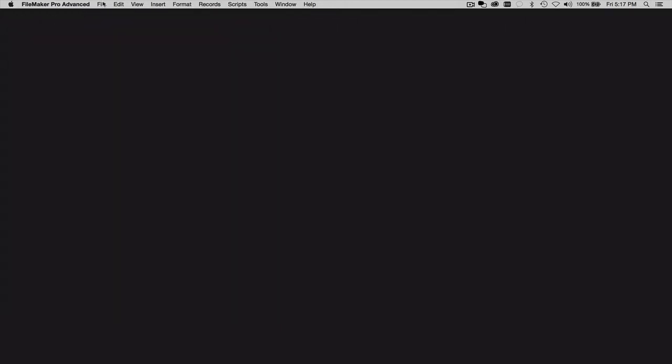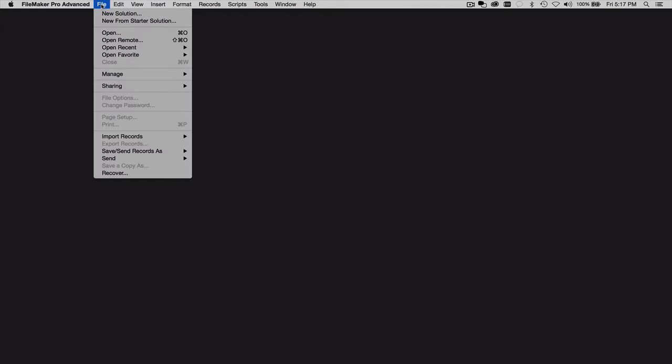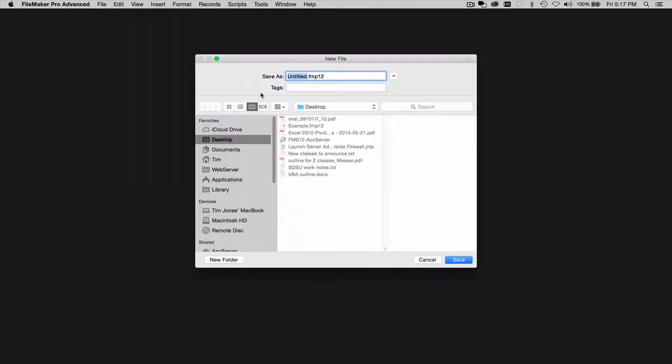All right, now here's one way that you can keep that OnOpenScript from running. If you have FileMaker Pro Advanced, either open an existing solution or even just create a new solution. Call it whatever you want.